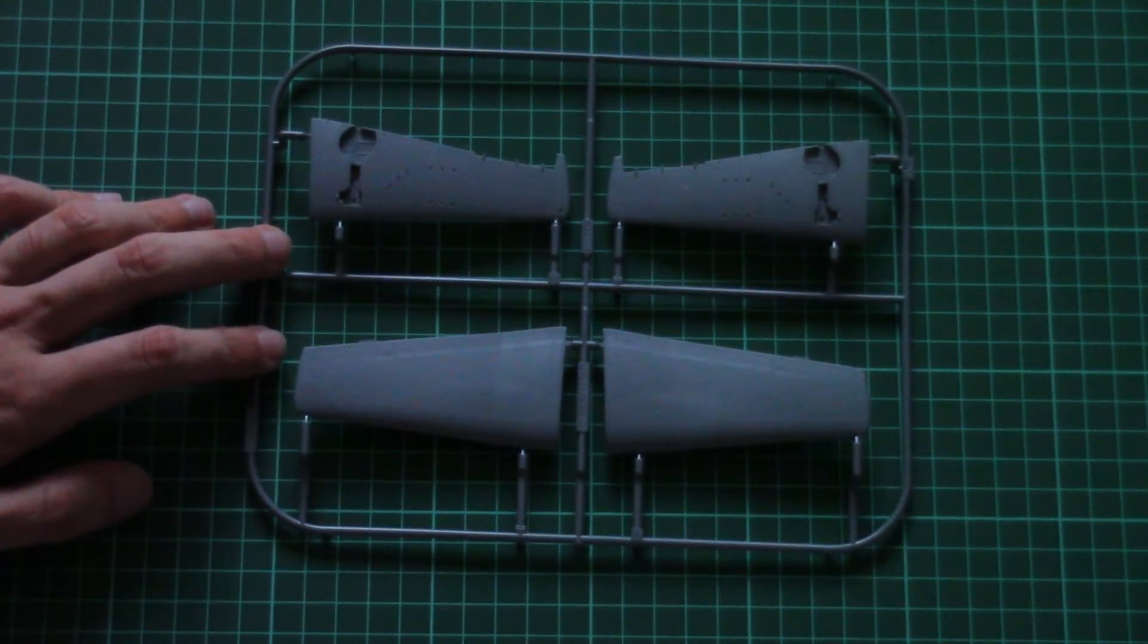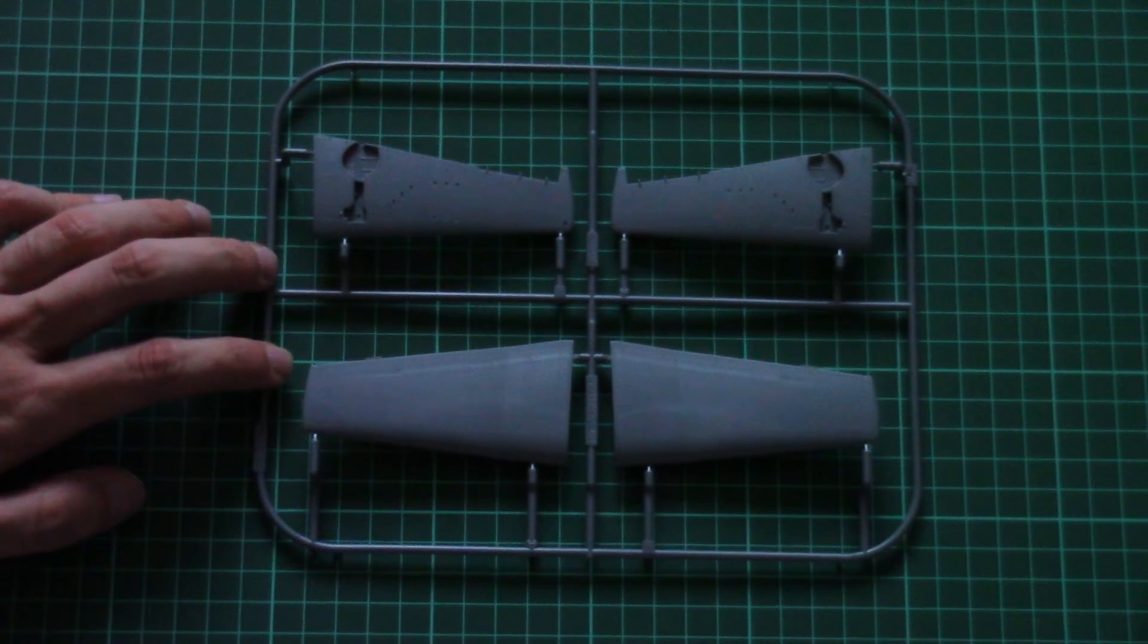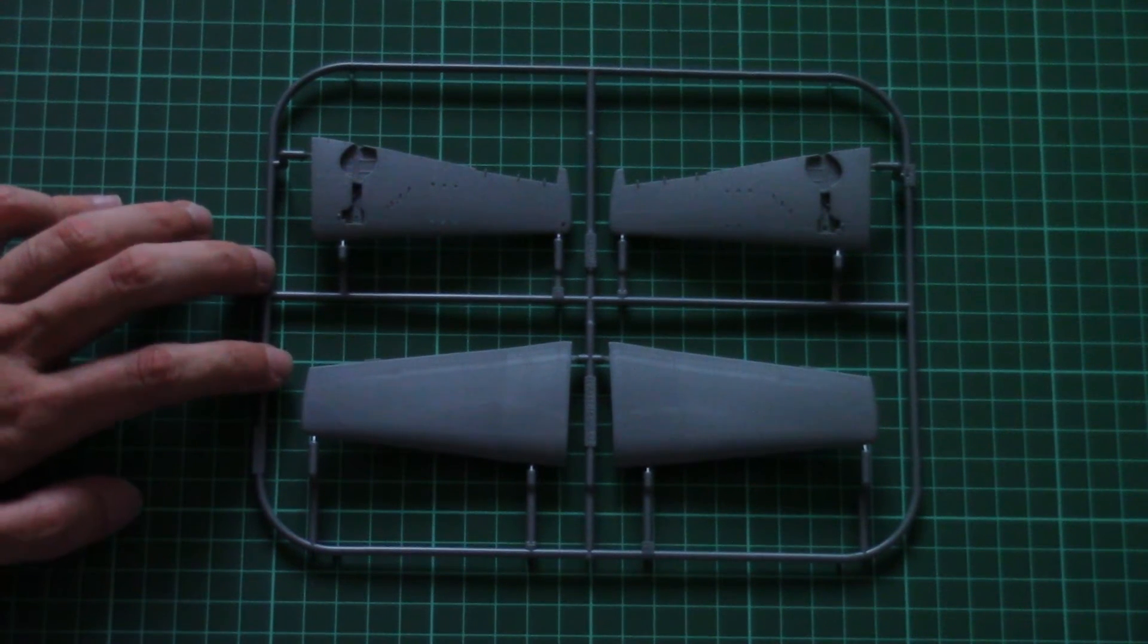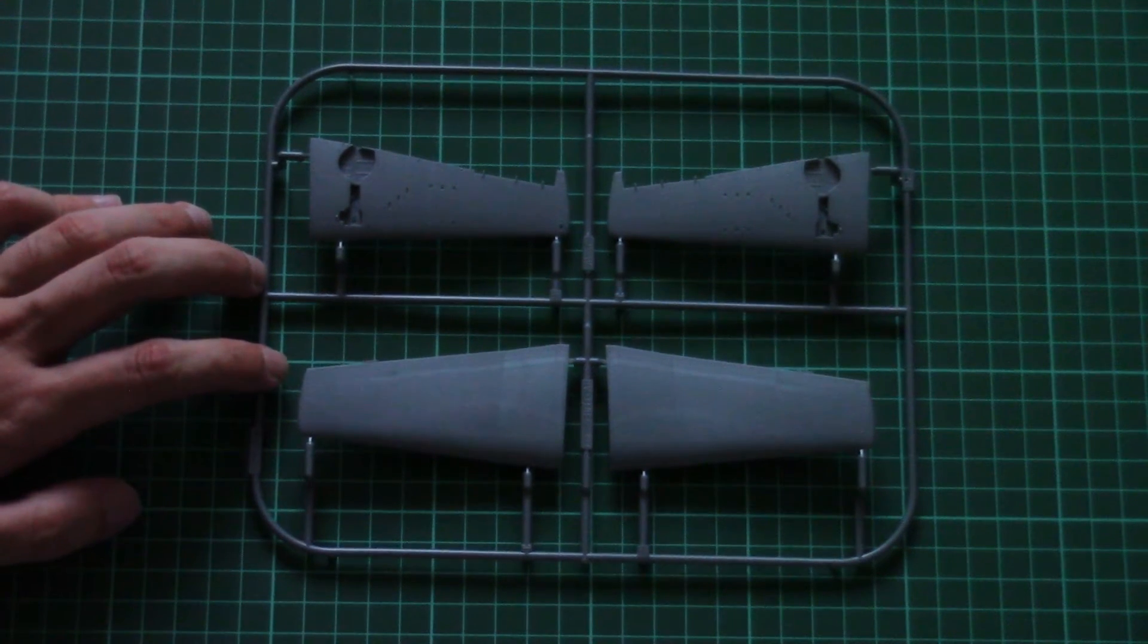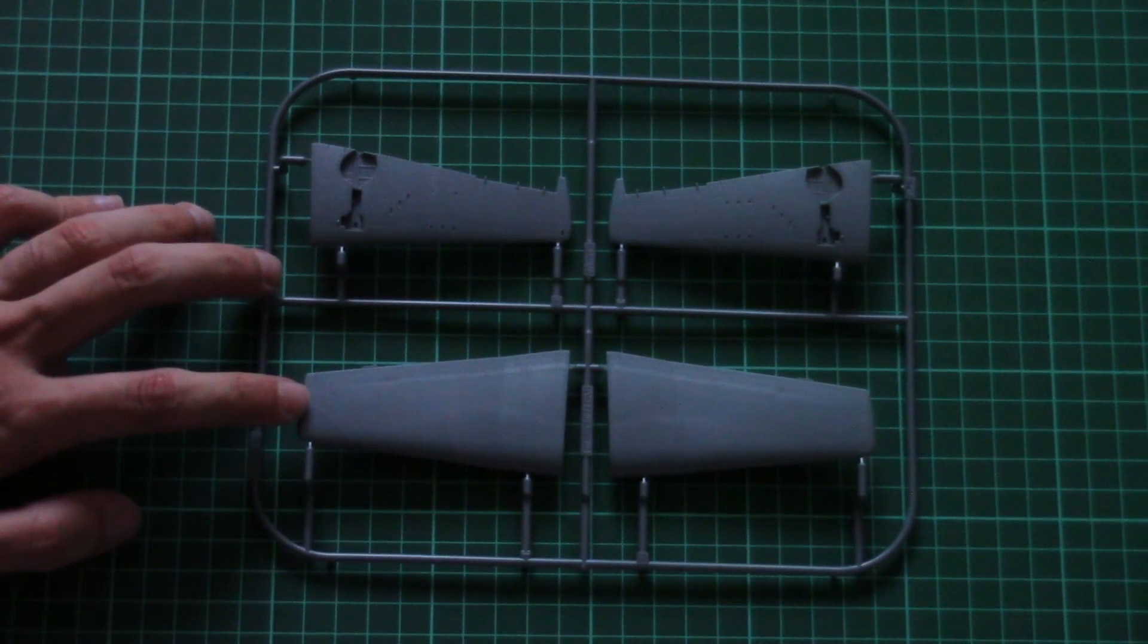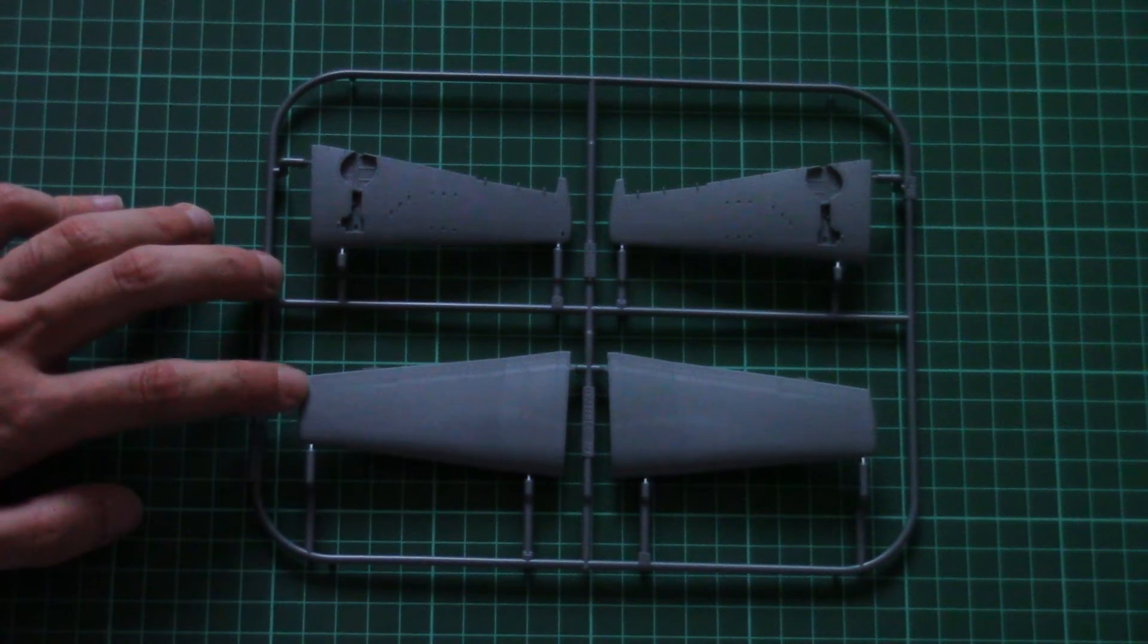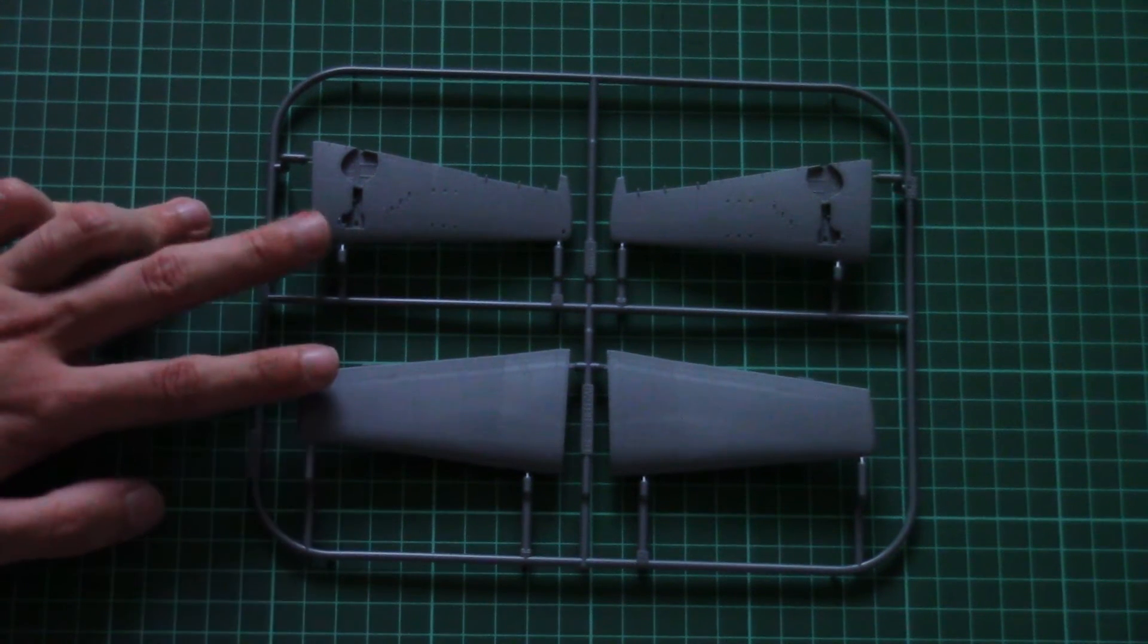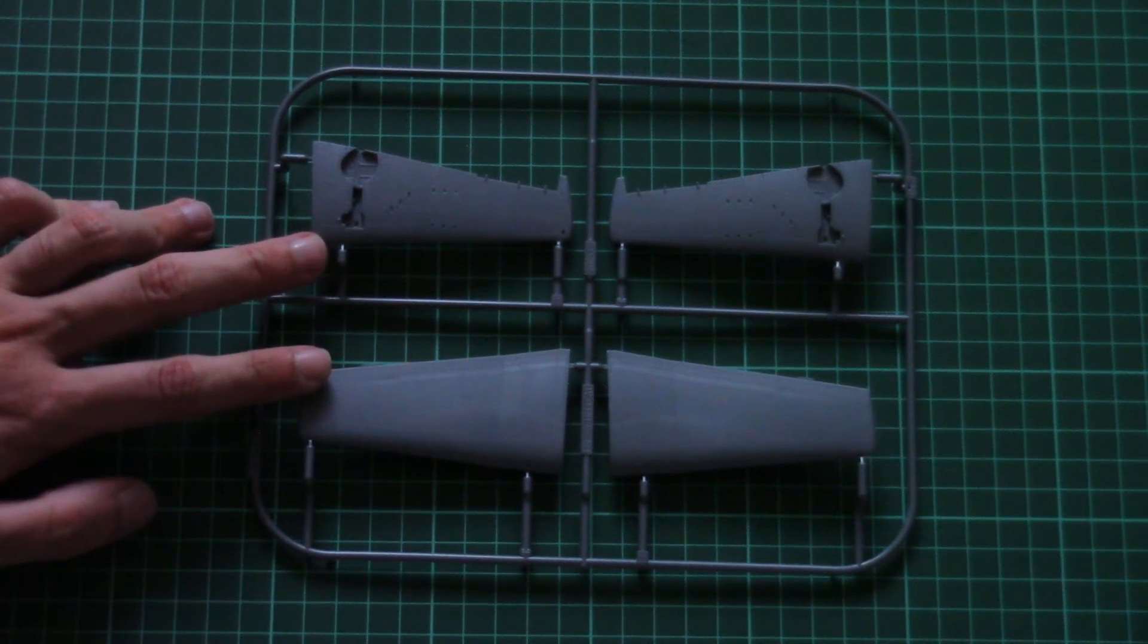And here we have the last grey plastic sprue. This one is dedicated to wing parts. Each wing should be assembled out of two halves, top and bottom one.